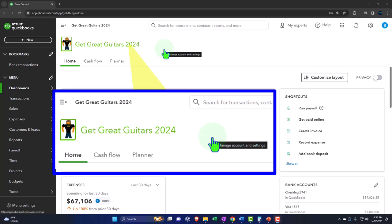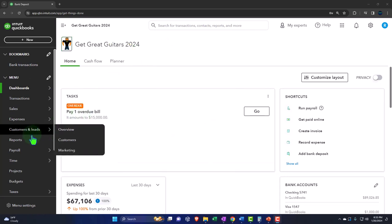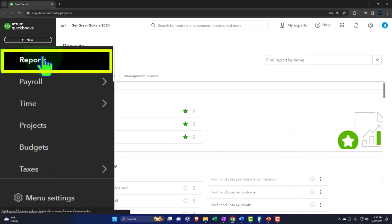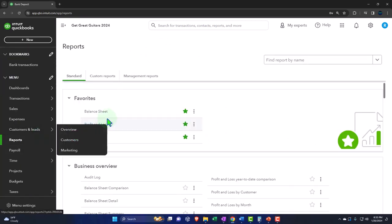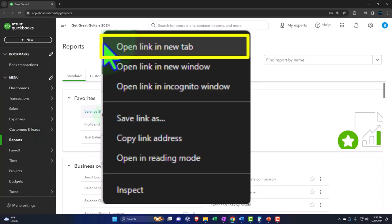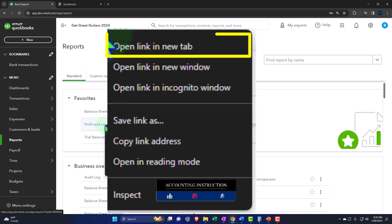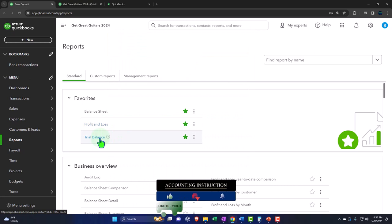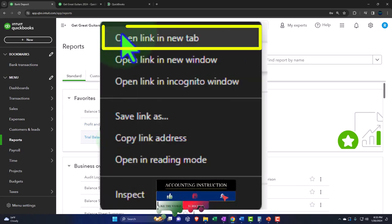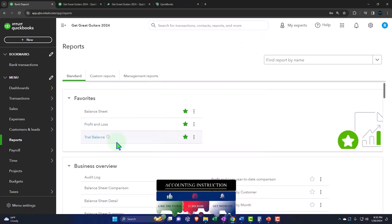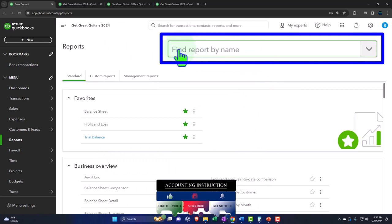We set up in a prior presentation, opening up the major financial statement reports like we do every time. The reports are located on the left-hand side. Within the favorites, we're going to right-click on the balance sheet to open the link in a new tab, right-click the P&L — the profit and loss, the income statement — open link in new tab. Trial balance, same thing. If the trial balance is not in your favorites, you can search for it.